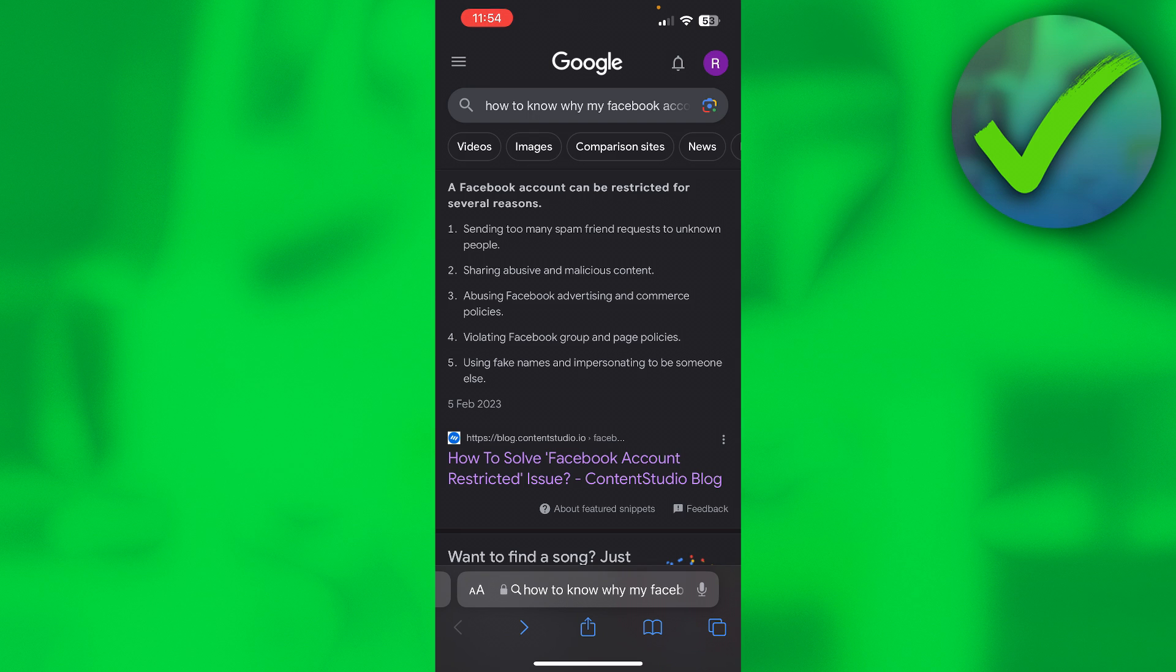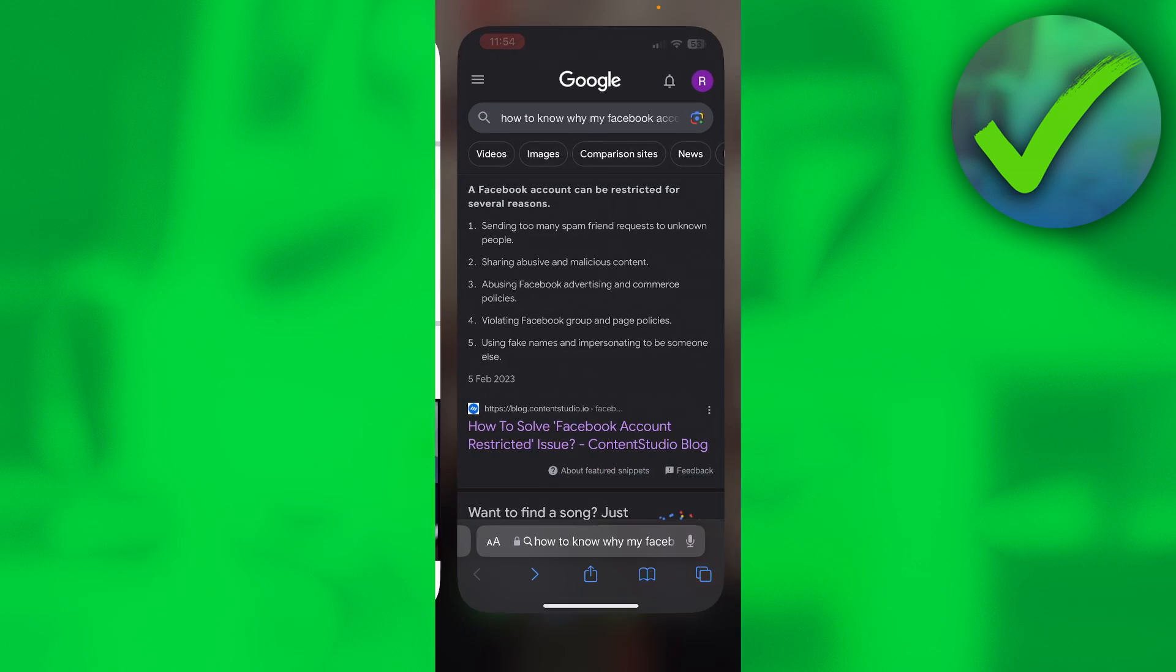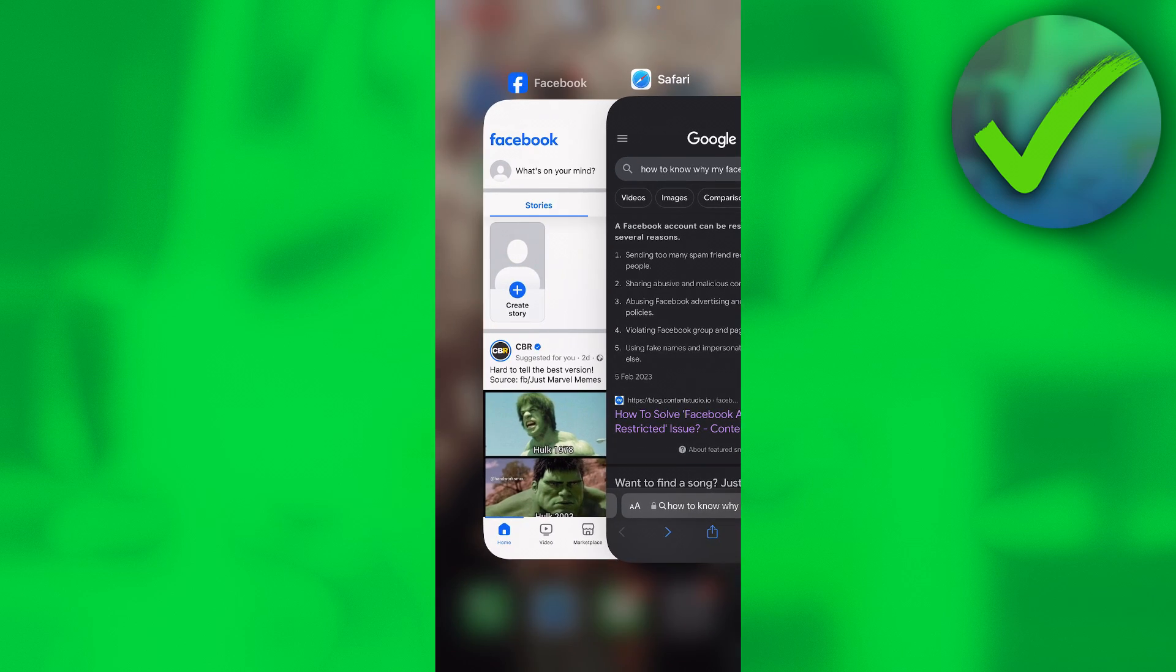Sharing abusive and malicious content, abusing Facebook advertising and commerce policies, violating Facebook group and page policies, and using fake names and impersonating to be someone else. Now a reason that could also be the case that isn't here on the list is if you, for example,